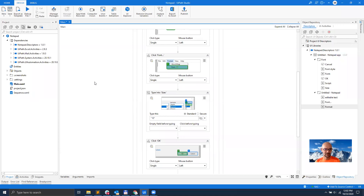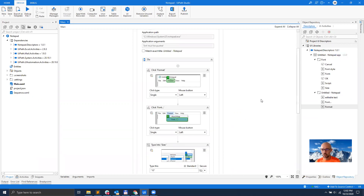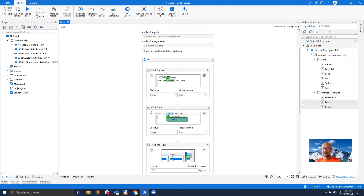So in a nutshell, this is Object Repository — a new functionality that we've just released — the goal being to reuse selectors, to reuse what we call object descriptors, across your project, across multiple projects, and within your team. Thanks a lot for watching, and until next time, goodbye.